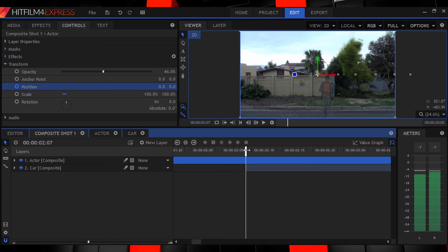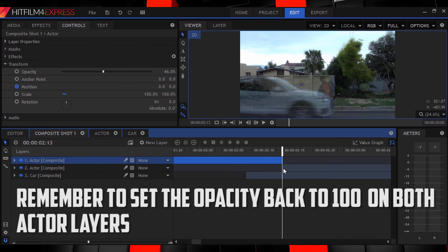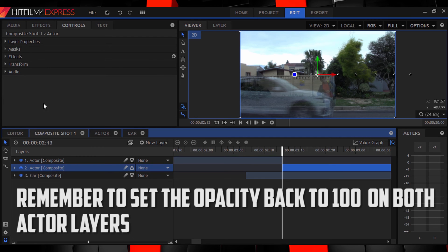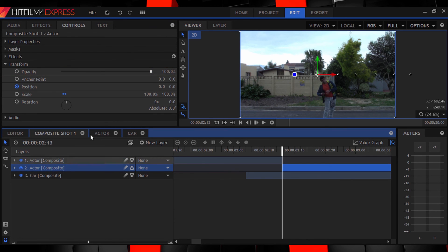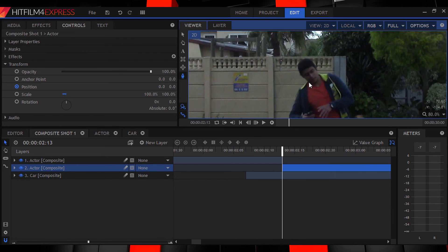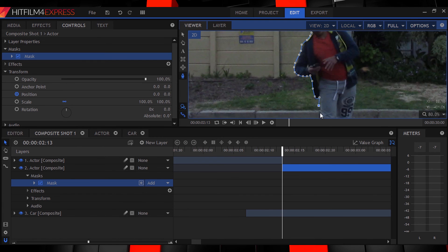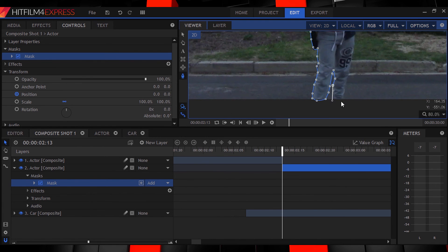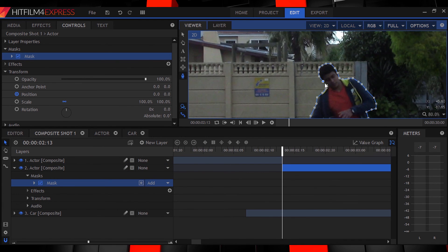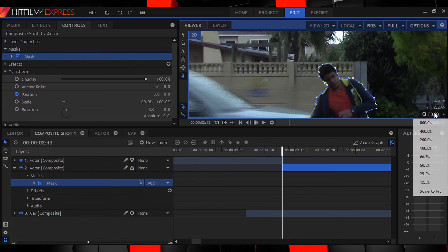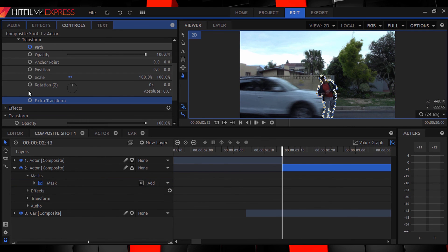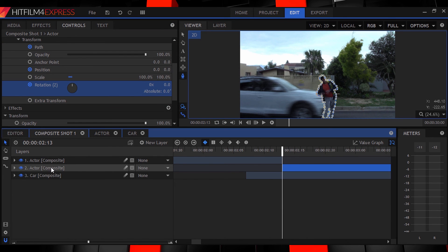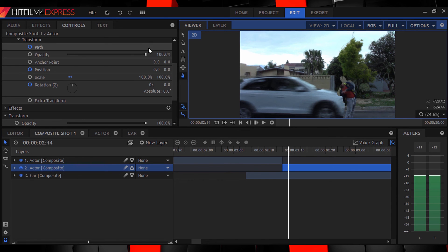Next is the tedious part. Rotoscope Masking. Split your actor's composition at the point of impact. Then using the pen tool or mask tool draw a nice detailed mask around your actor on his layer. Now in the controls panel go to the mask transform properties and turn on key framing for mask path position as well as rotation. Then go frame by frame positioning and adjusting the mask so that it roughly fits your actor.